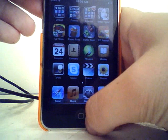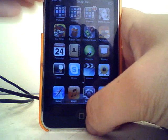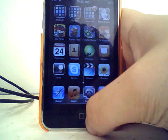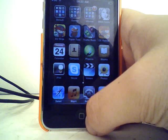That's the folders feature of iOS 4 installed on an 8GB third generation iPod Touch. Thank you very much for watching.